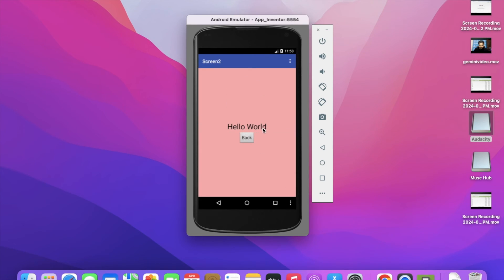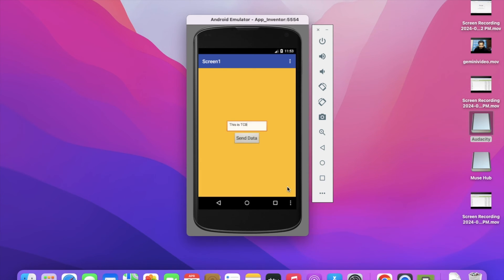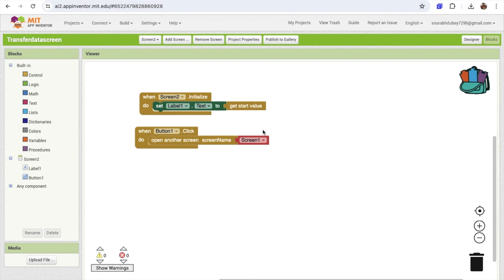You can see Screen 2 is open and it shows 'hello world'. You can go back using the Back button. Let's put in another value like 'this is dcb', click the Send Data button, and you'll see 'this is dcb' displayed on Screen 2. So we are successfully transferring data from Screen 1 to Screen 2.